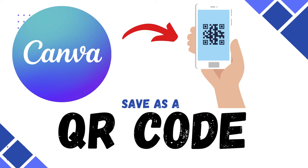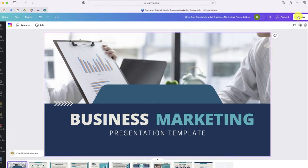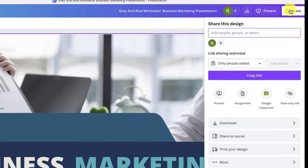The next option I want to share is how you can generate a QR code that will allow someone to scan it with their smartphone and go directly to view your presentation. The first thing you have to do is click the Share button, and then what you want to do is generate a view-only link.